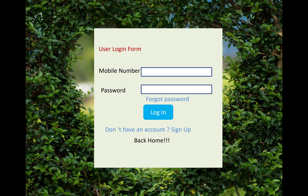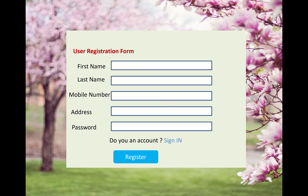When we click on the user login button, that form will open with fields for mobile number and password. There is also a forgot password option — that form will open when you need to recover your password. After filling in the mobile number and password, you can log into the system.